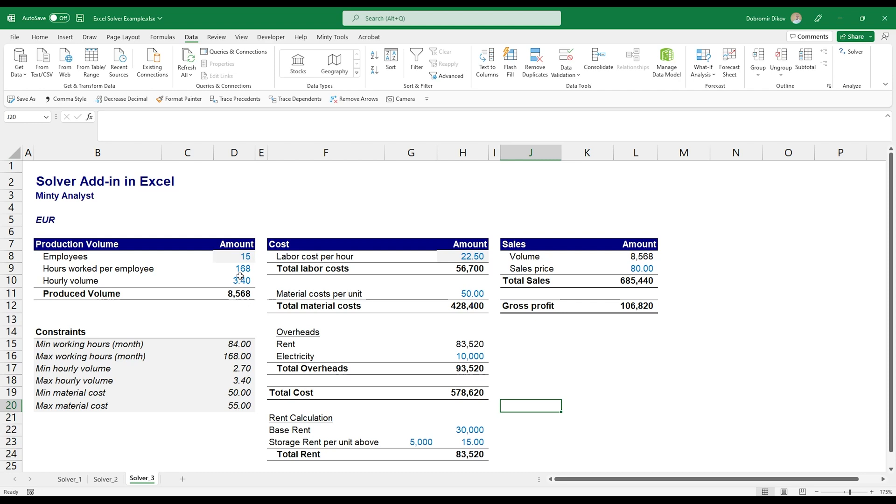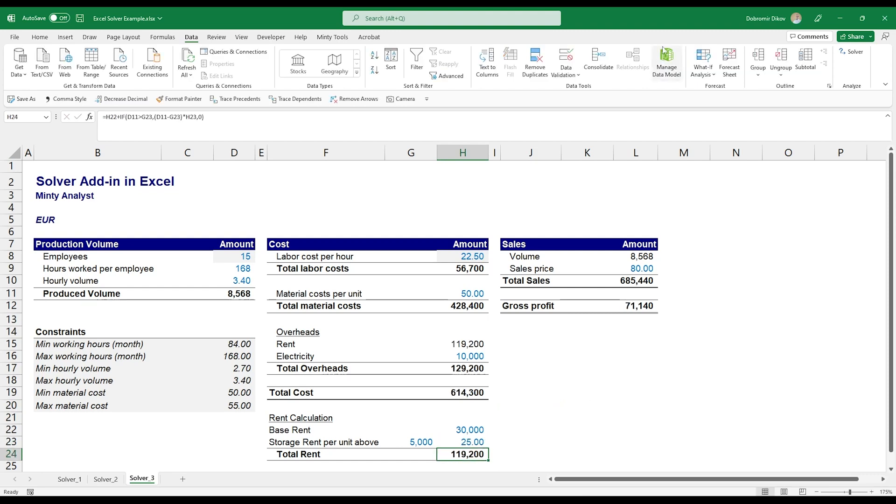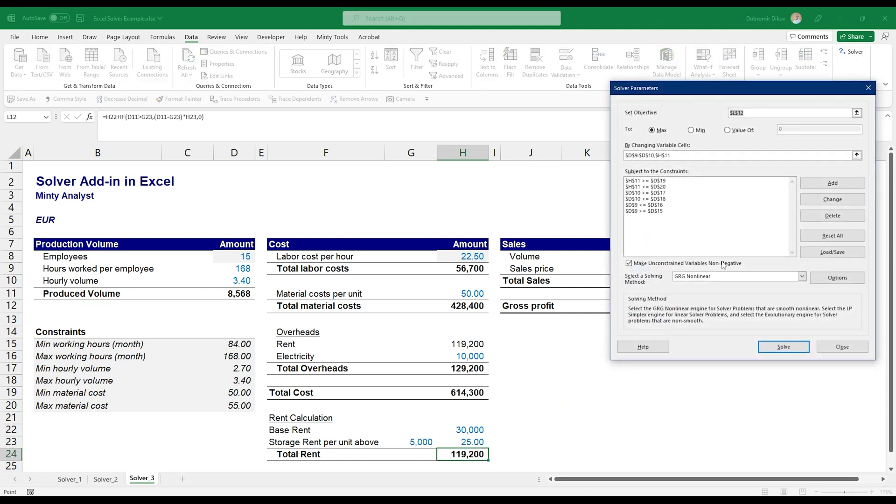So if we run it now you see that we maximize at 106,000, pretty much doing the same thing. The more hours our employees work, the more gross profit we make and it doesn't matter that we're paying more rent, we're still generating more money. But what happens if we change our storage rent per unit above 5,000 units? Let's say this is 25. Then if we run Solver...